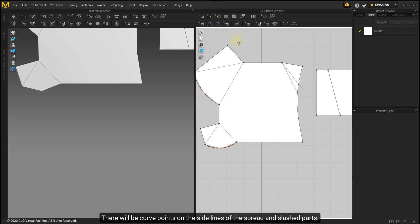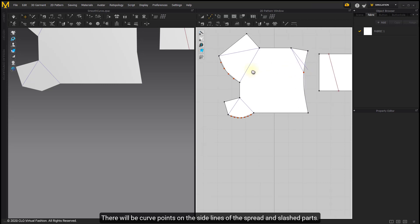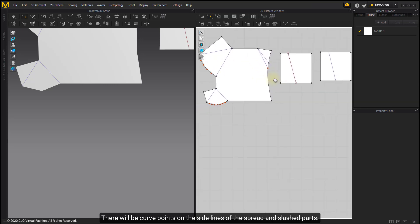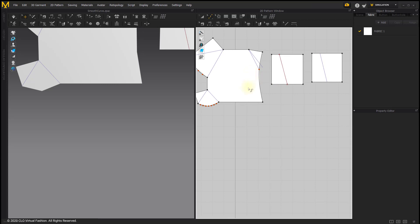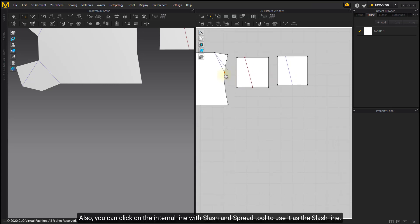There will be curve points on the side lines of the spread and slashed parts.